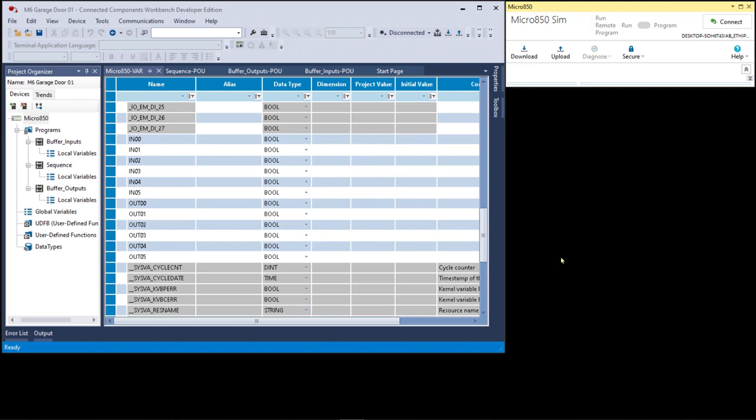Now what I did was I went in and created six new, actually 12 new tags or variables in the global variable database. Boolean type IN0012345OUT012345. Now these are individual Boolean variables. They're not bits of an integer or a double integer. They are individual Boolean variables. An advantage to this when it comes to aliasing, and I'm not going to delve into that in depth right now.